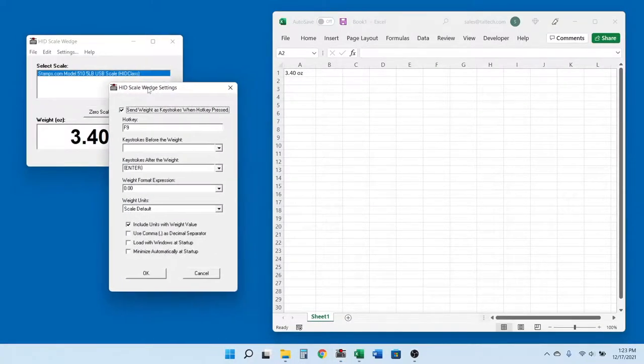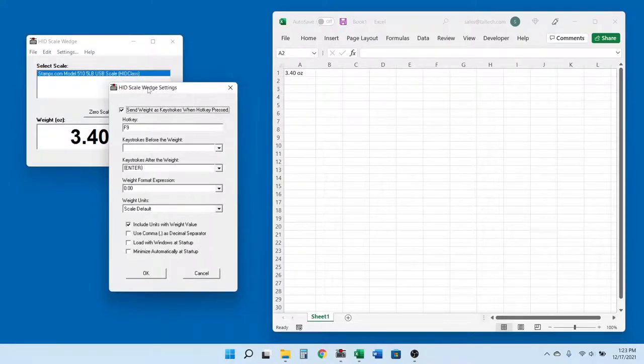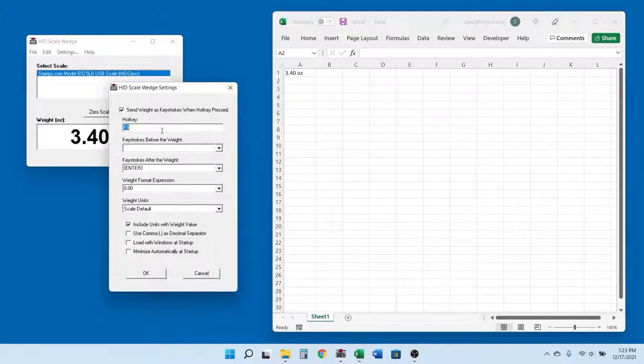Let me go through these options here in the settings menu. First, to change the data input hotkey, just click in the hotkey text box and press the key or keystroke combination that you want to use. For example, I could change the hotkey to CTRL-W by holding the CTRL key down and pressing the W key on my keyboard.